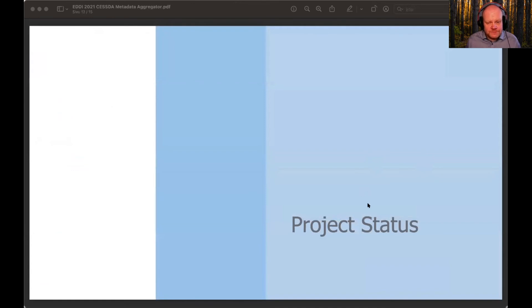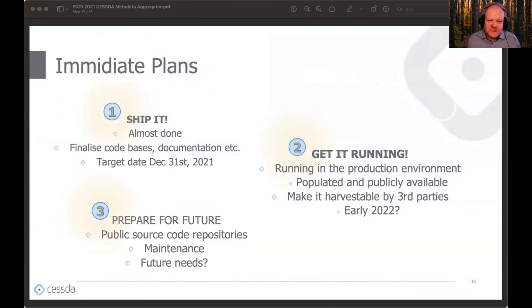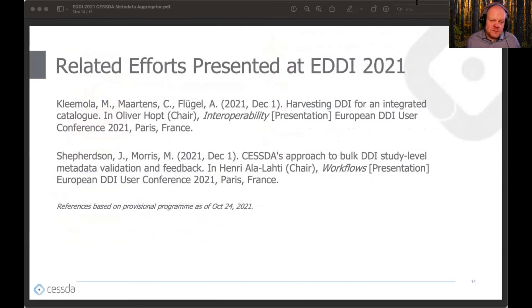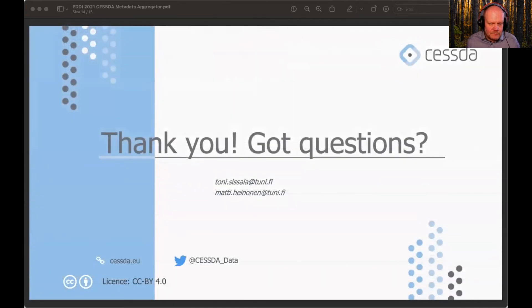The development phase is running to an end and we intend to ship by the end of the year. We are finalizing the code and writing documentation. Next, we need to get the aggregator running in the SESTA production environment, populated with records publicly available and harvestable by third parties — this should be done in early 2022. After that, we need to take care of maintenance and start mapping out if there are use cases that warrant future development. There are also at least two other presentations today discussing topics related to aggregation and the pipeline it requires. That concludes our presentation — thank you for listening. Do you have any questions?